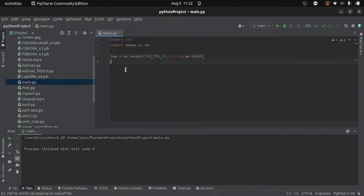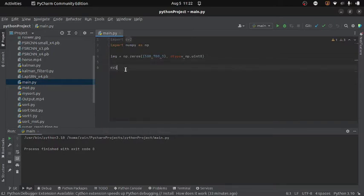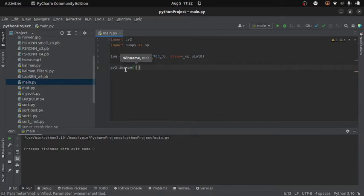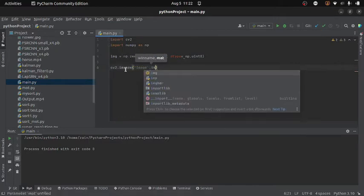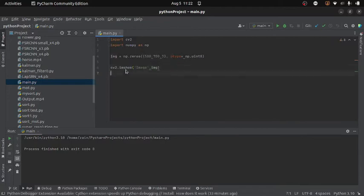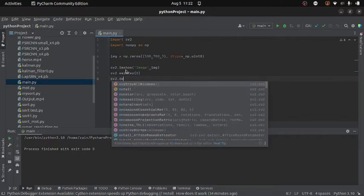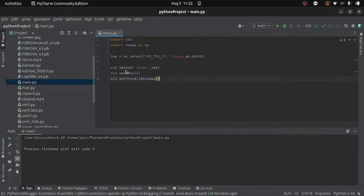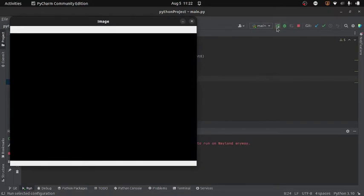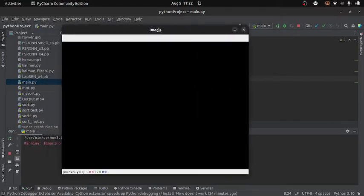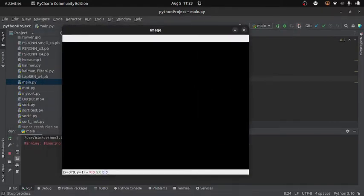After this I can display it on the screen using the imshow function. So I will write cv2.imshow and provide the window name and the image I want to display. Then I will use waitKey with 0 so the image stays displayed as long as I want, and then cv2.destroyAllWindows to destroy the window. Let's run the program — you can see I get a completely black image, and here we are going to draw shapes and text.